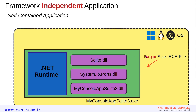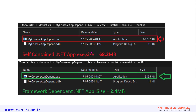The major drawback is that the file size will be large. In the framework-dependent version, only the required DLLs are included, so the size is small. Here, we are also bundling the .NET runtime with the exe file, so the size will be quite large. As an example to show the size difference: a framework-dependent .NET app is around 2.4 MB, while the same app as a self-contained .NET app with the runtime included increases to 68.2 MB.